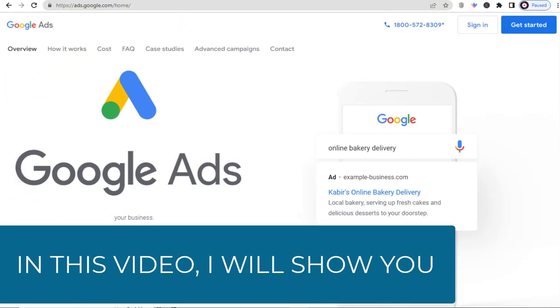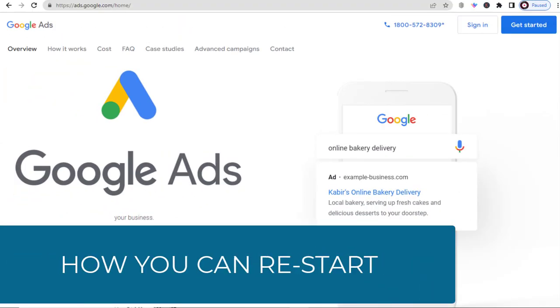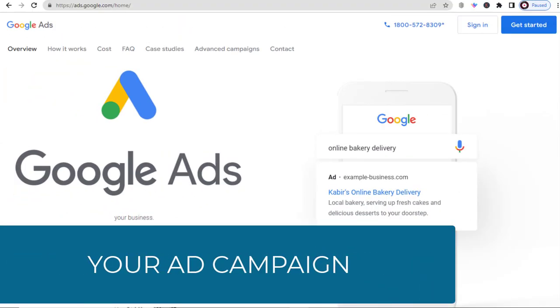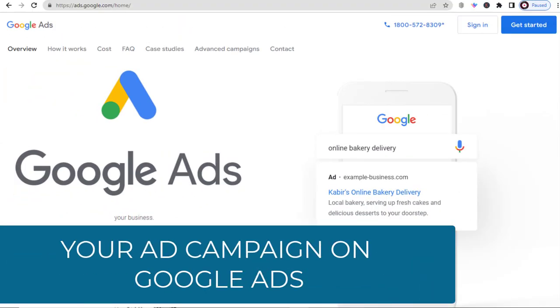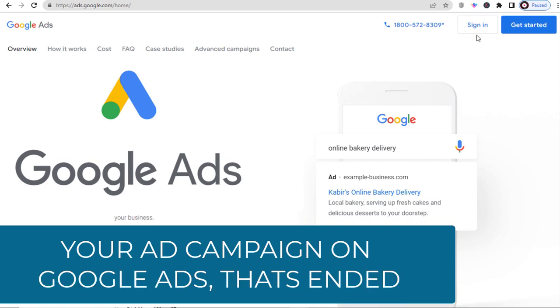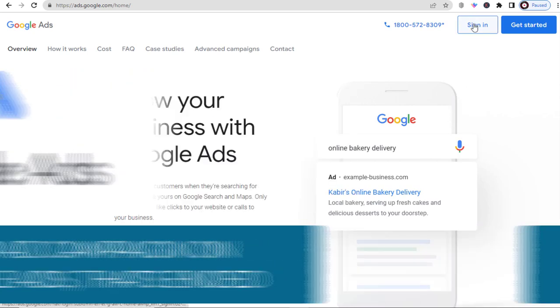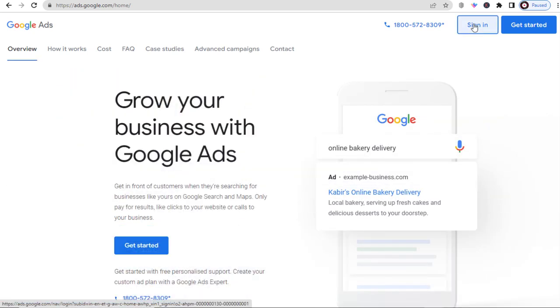In this video, I will show you how you can restart your ad campaign on Google Ads that has been ended. So let's get started with the video.